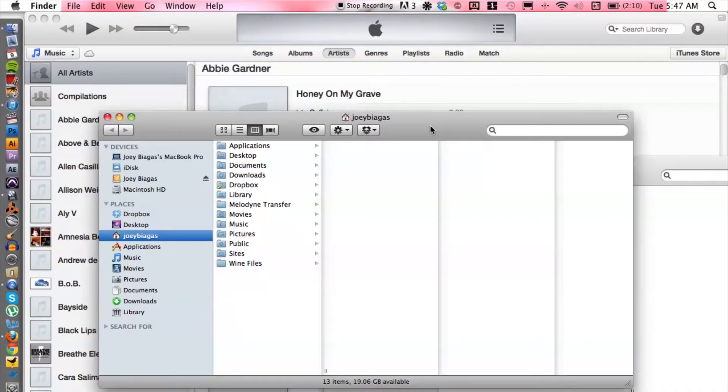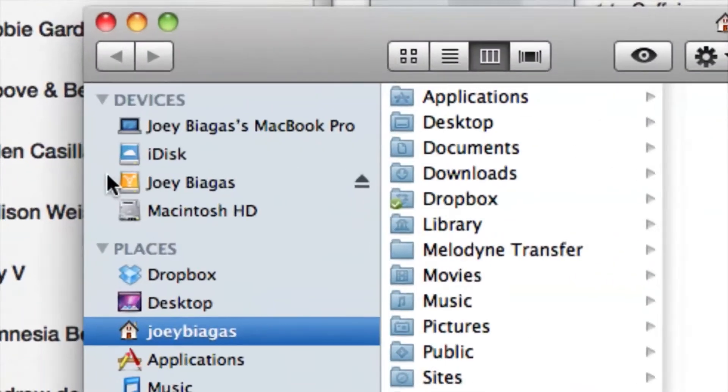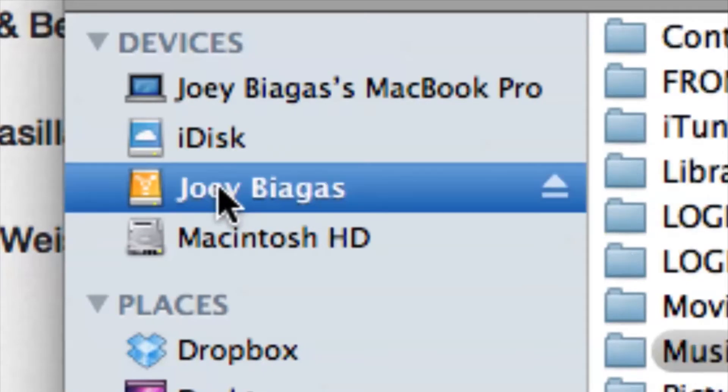I have the Finder window open because we're going to deal with this first before we get into iTunes. You want to make sure that you see your external hard drive on the left-hand side under Devices, so we know that your computer is recognizing your external hard drive — that's probably the biggest thing to focus on.